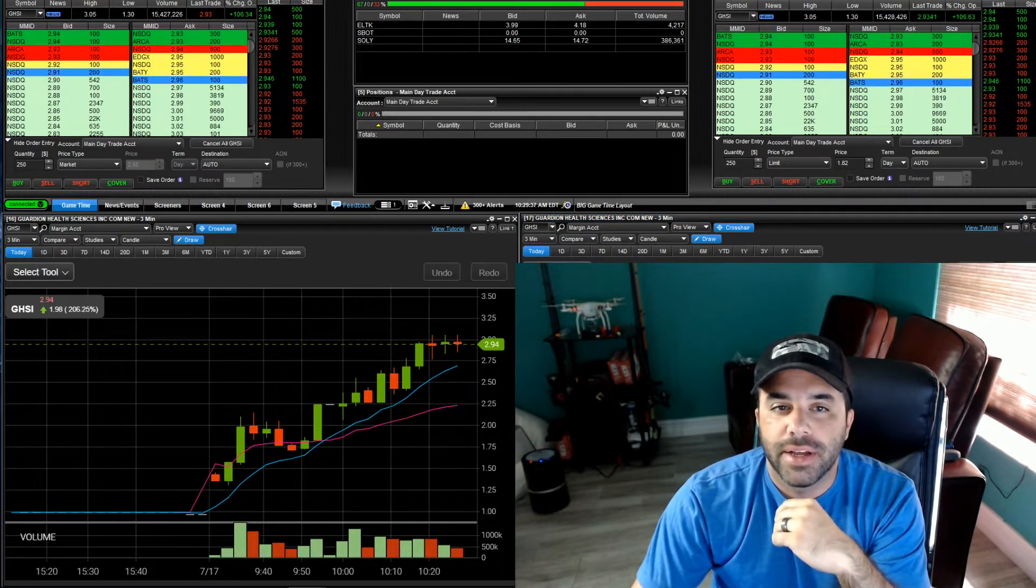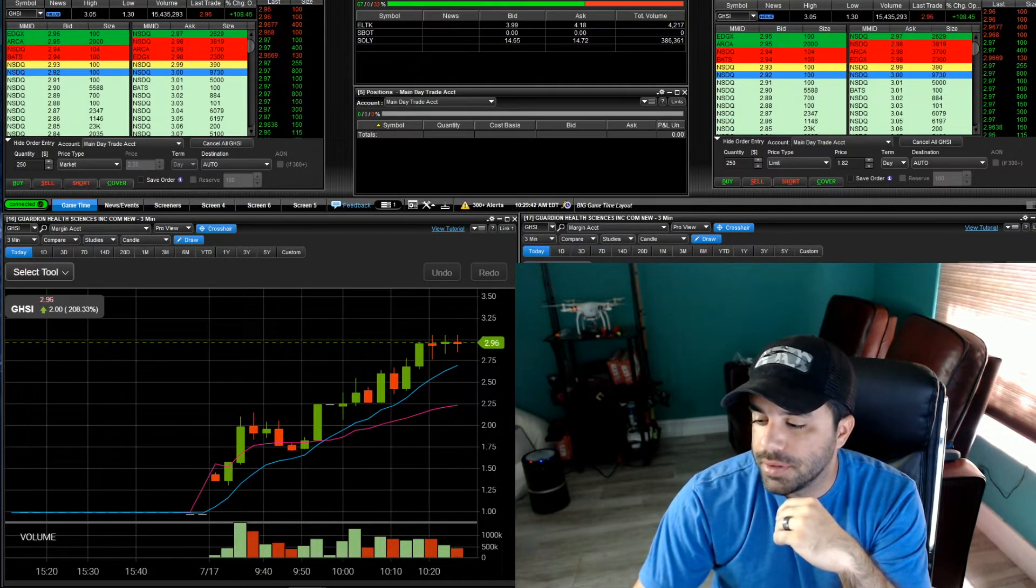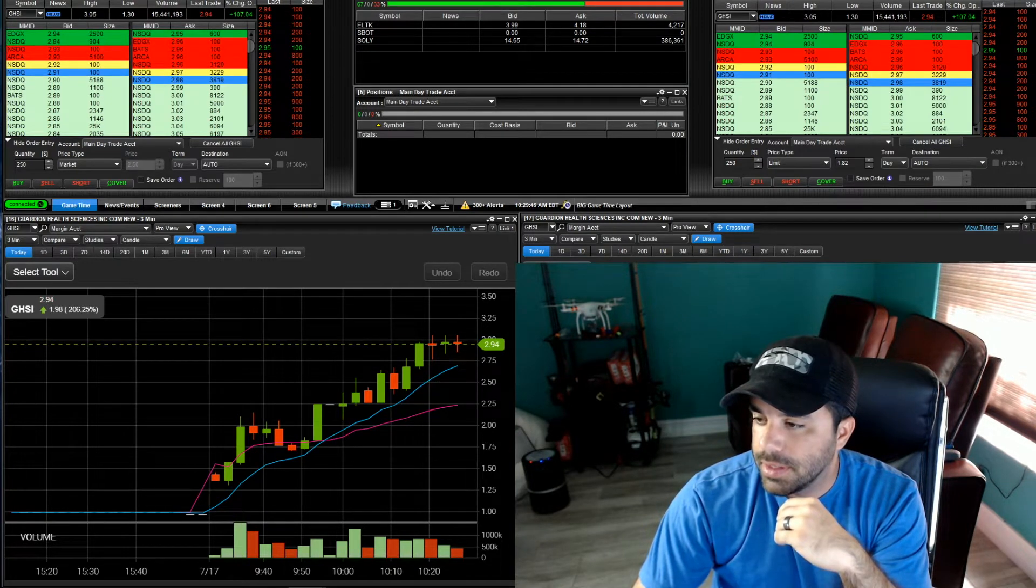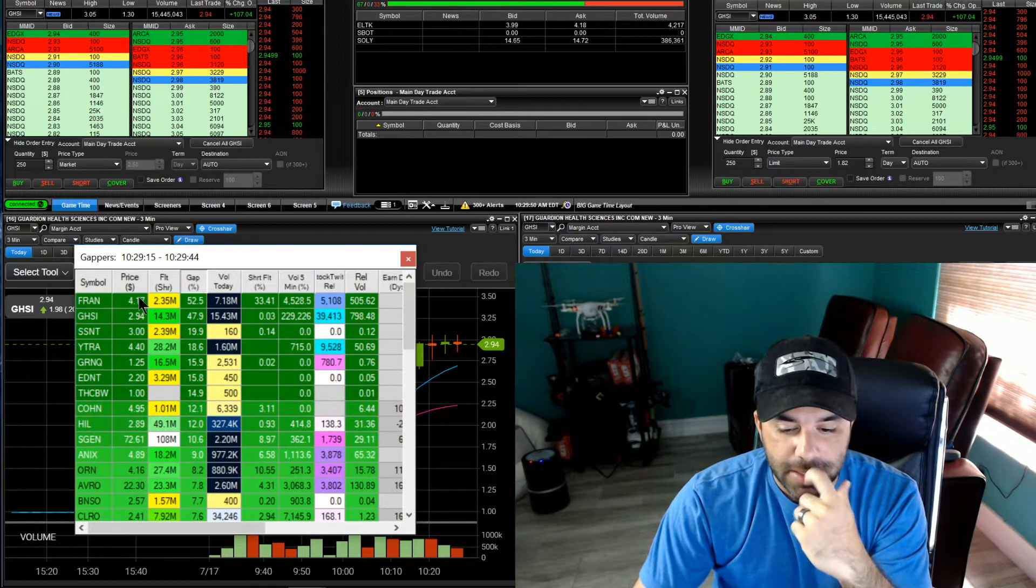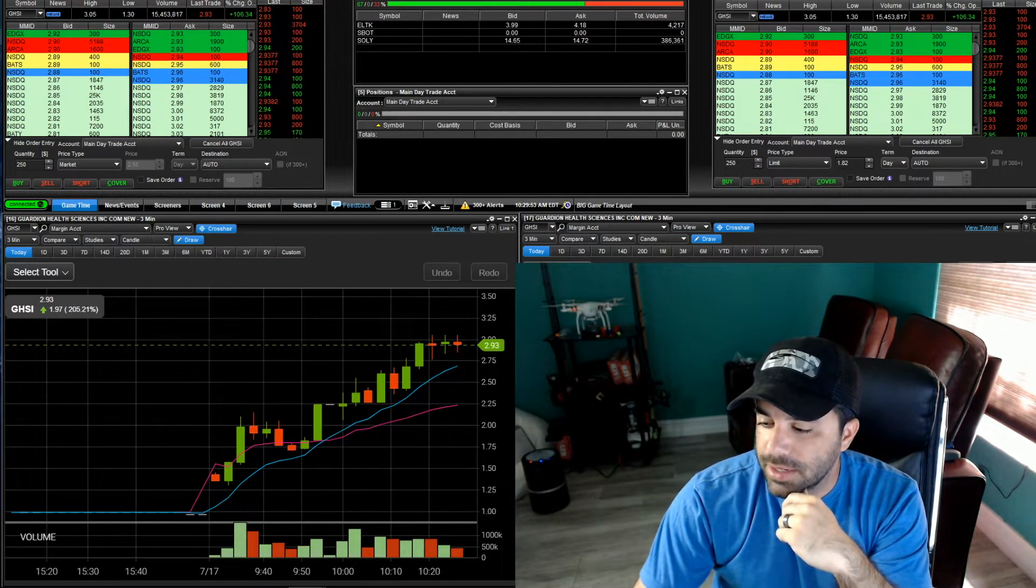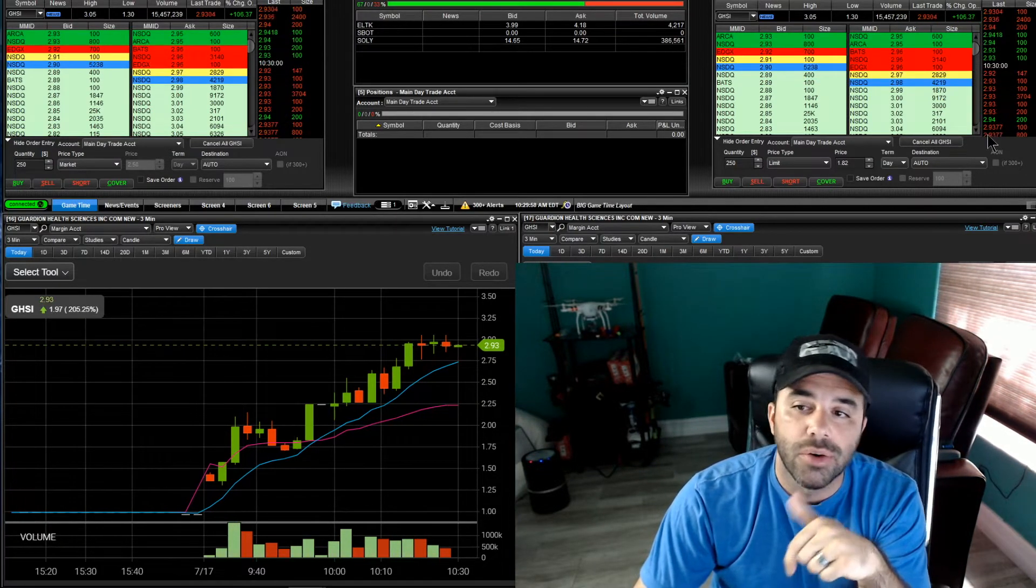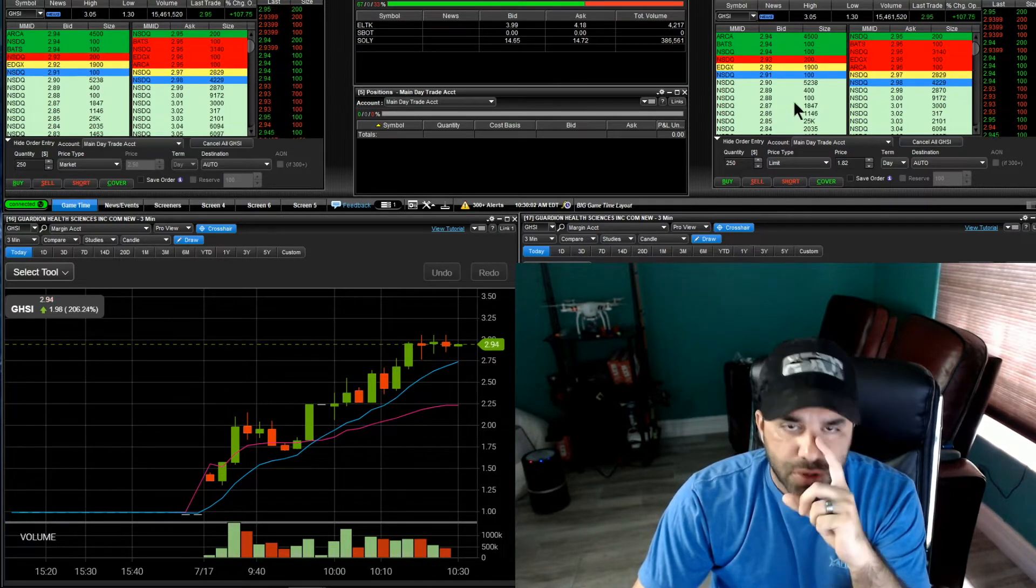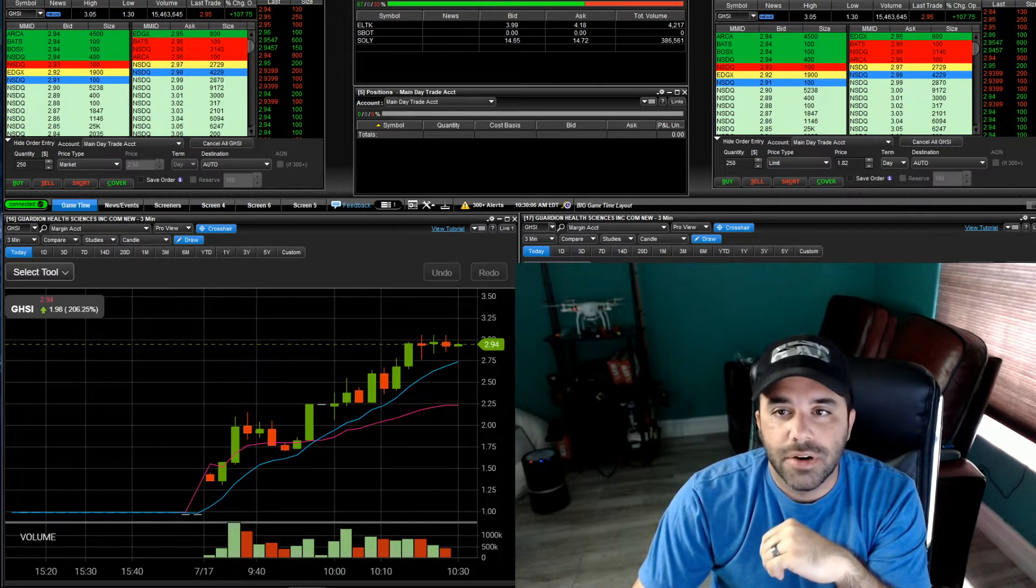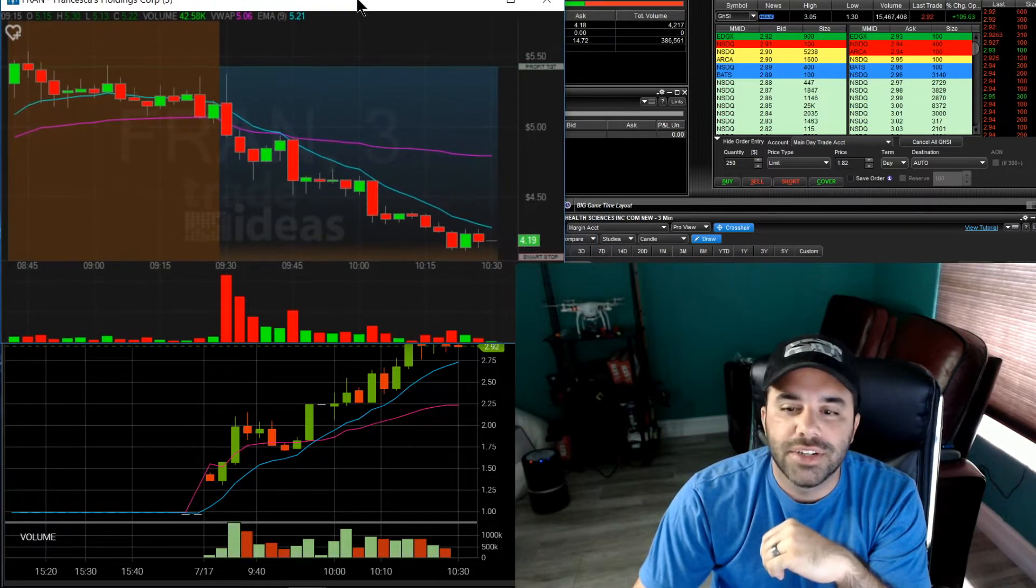Today we also had FRAN, it was the leading gapper this morning. I'll show you my gap scan here. Here's my gap scan, you can see FRAN was the leading gapper. These are the Trade Ideas scanners if you're interested in those. There is a coupon code in the description section below, gives you I think 15% off on your scanners.